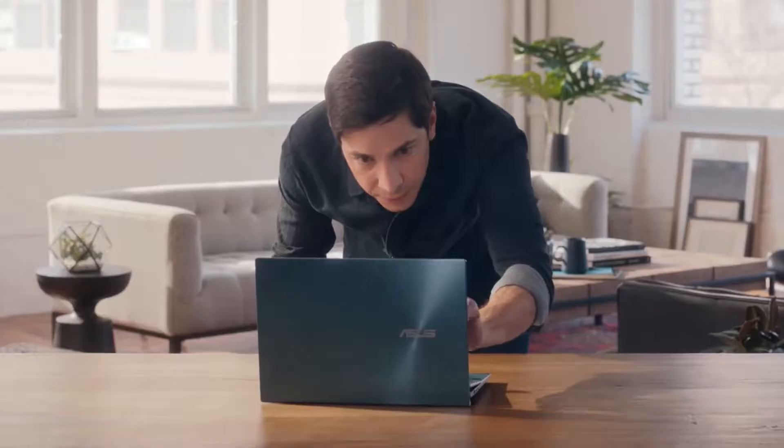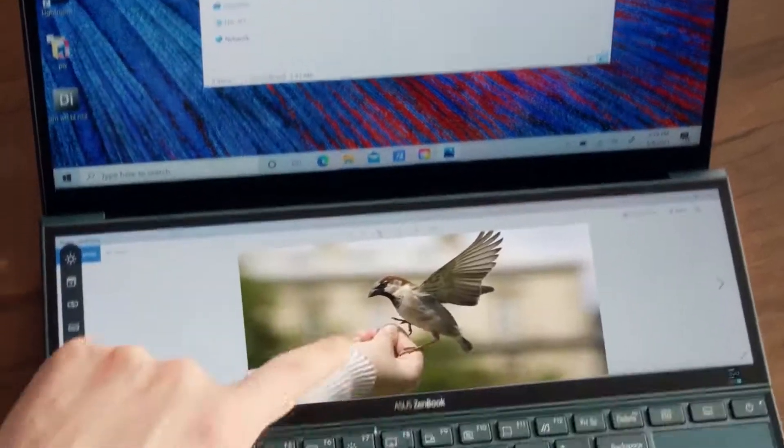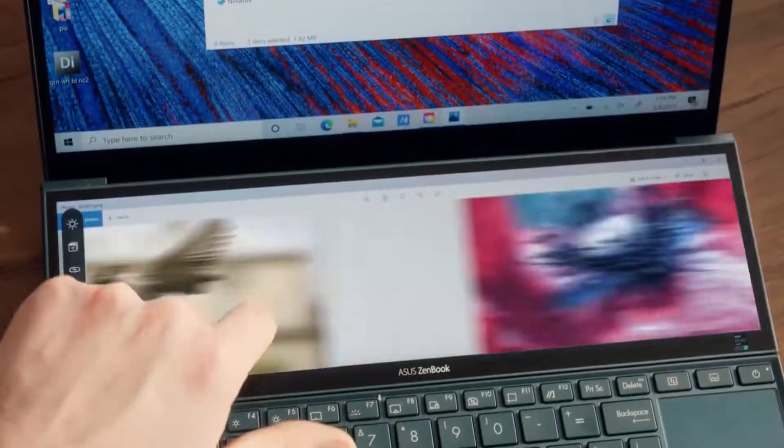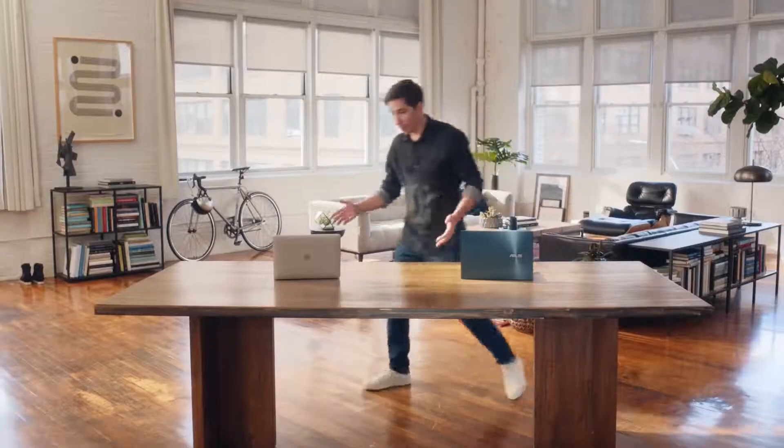Oh, cool — this whole thing's a touchscreen. And there's another one, too. Wow. All right, and now for Mac.